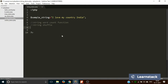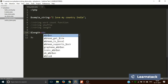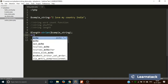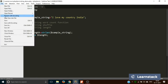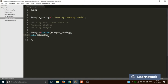Next is string length using strlen. Suppose you're creating a website where passwords must be at least six characters. You can use strlen for this. We create a variable length equal to strlen(sample_string) and echo it out. Reloading, it says there are 23 characters. You can then check if length is less than six and display an error message accordingly.